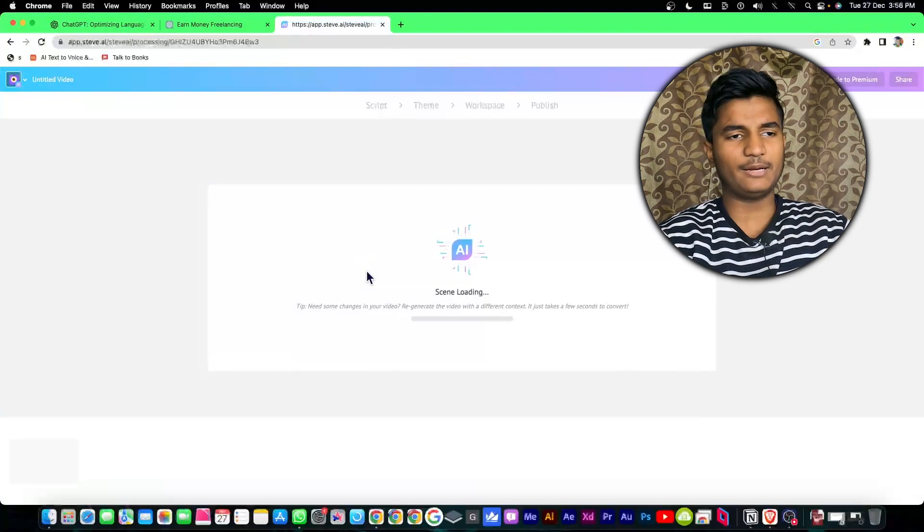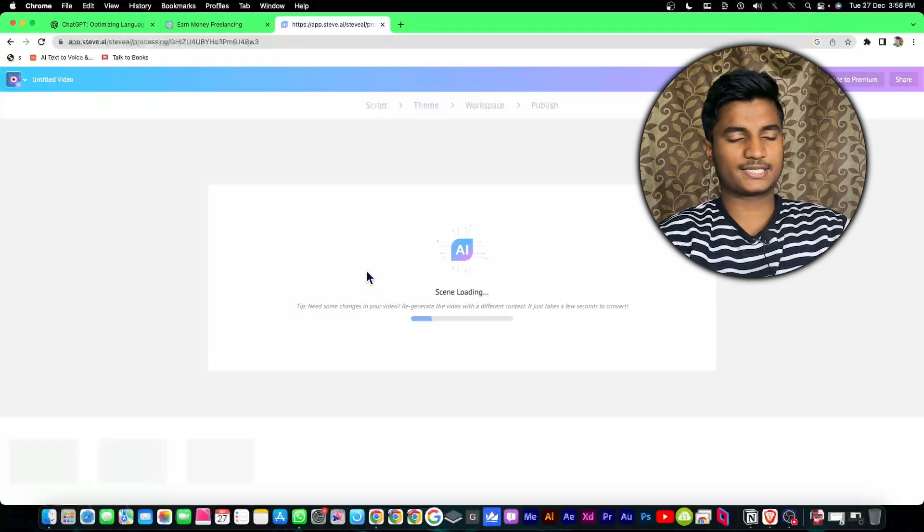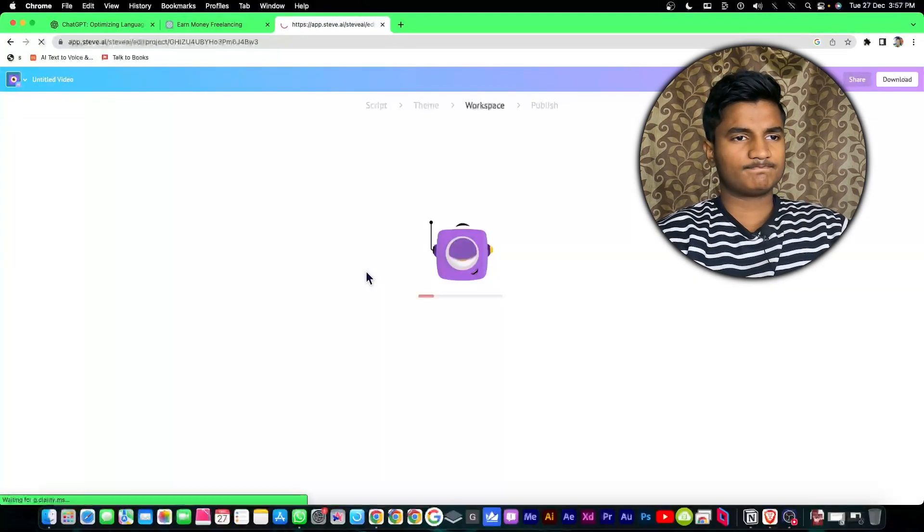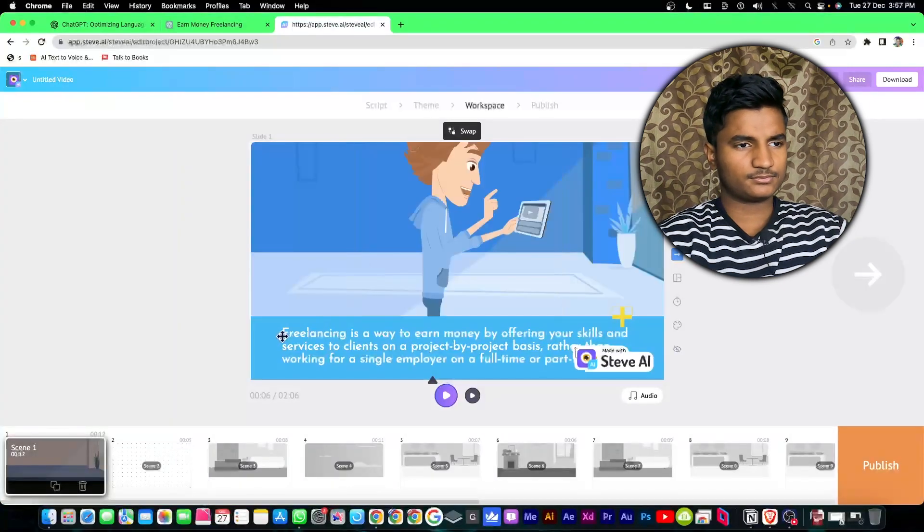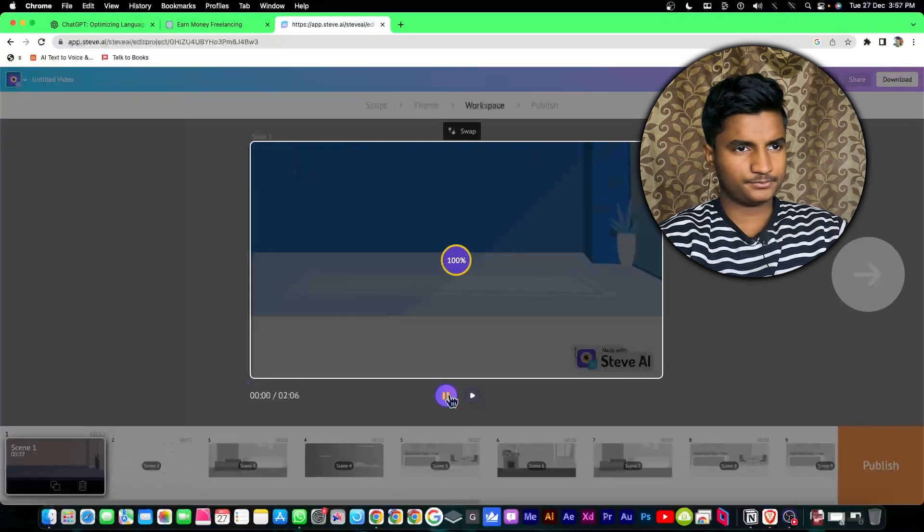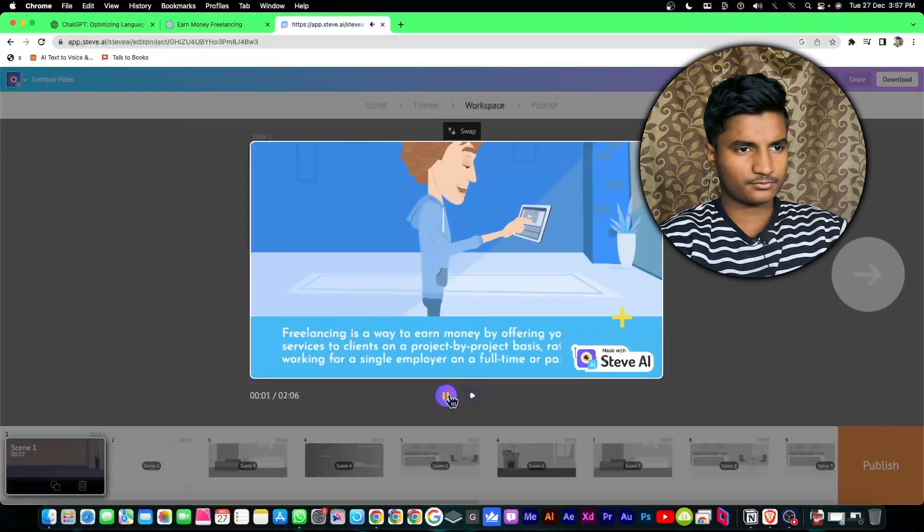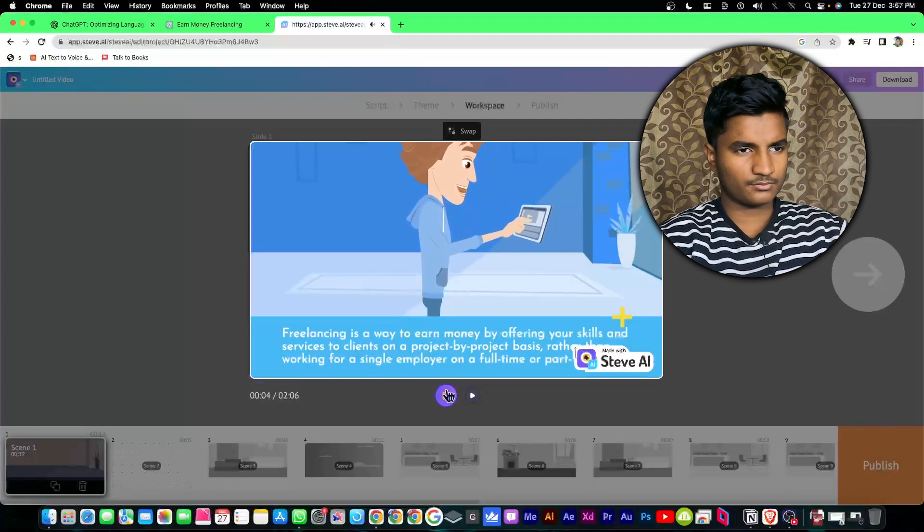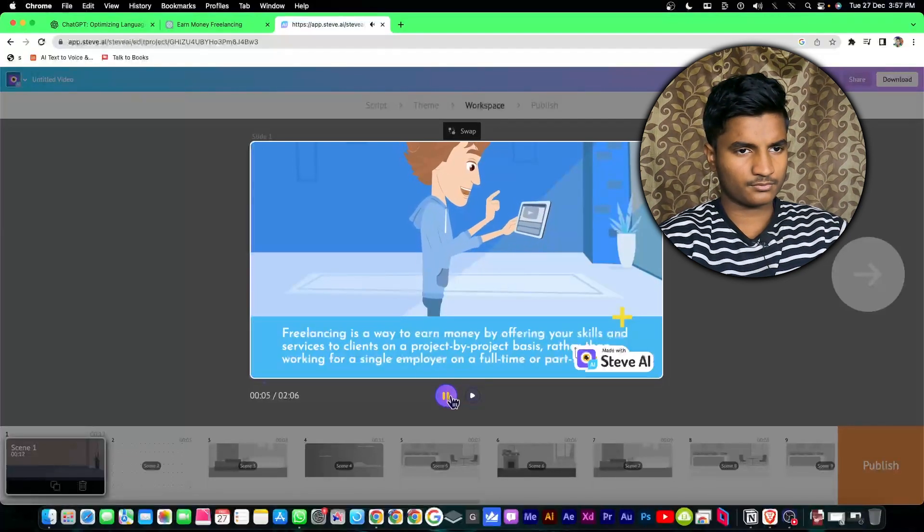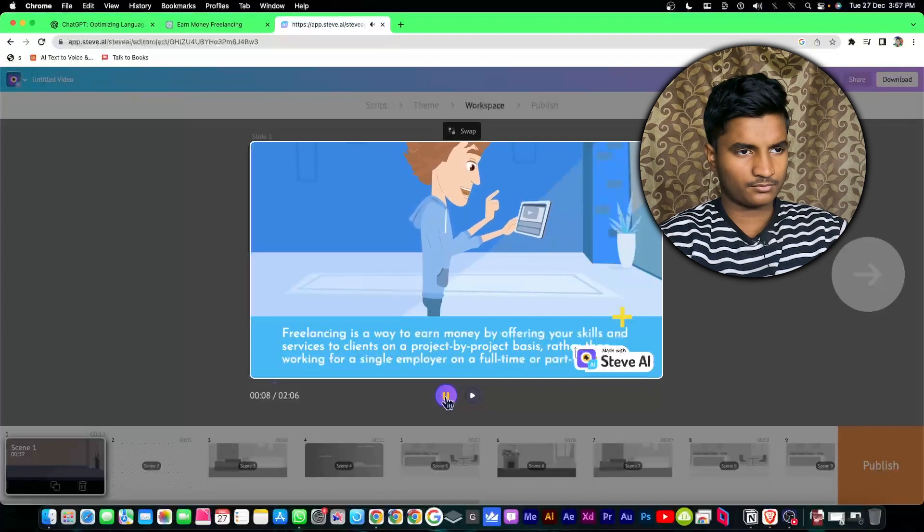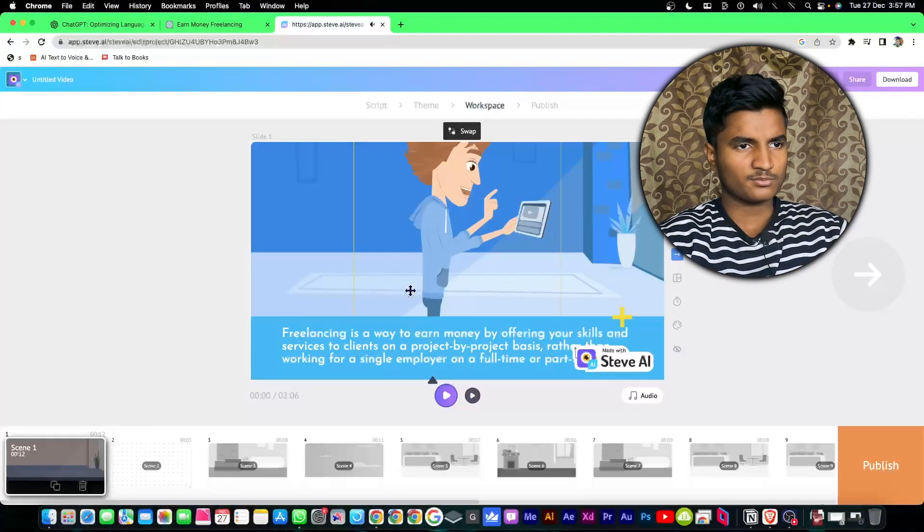It will take a little bit of time to convert the script into a video. Freelancing is a way to earn money by offering your skills and services to clients on a project-by-project basis rather than working for a single employer. Now as you can see steve.ai has created a video for me.